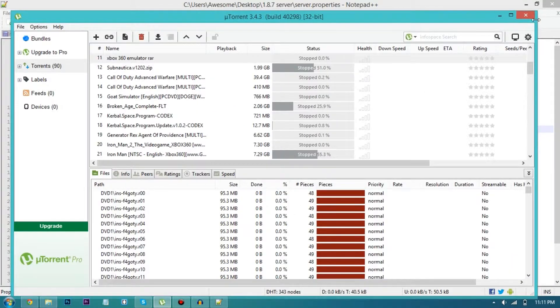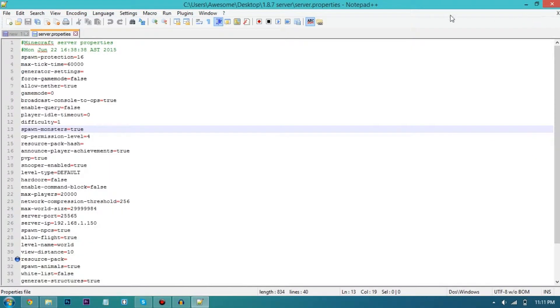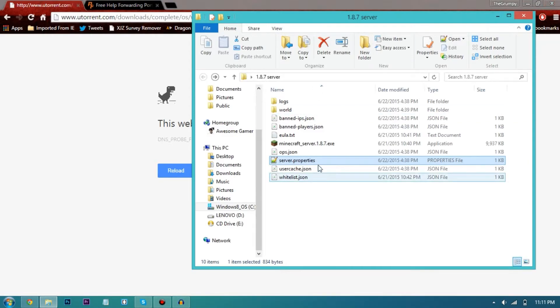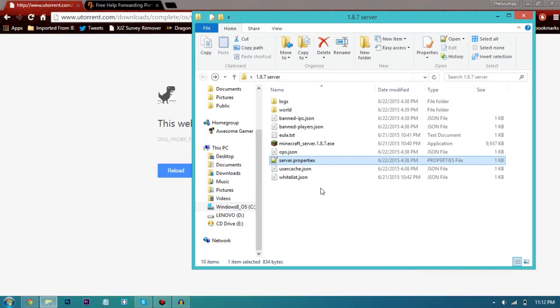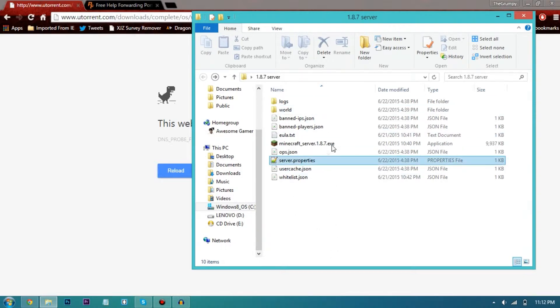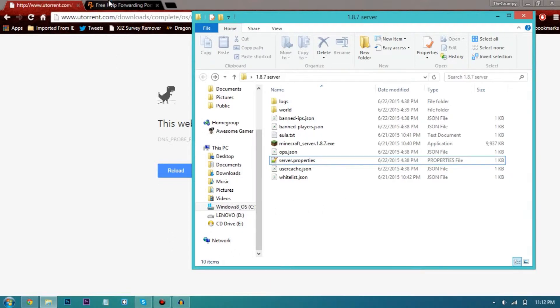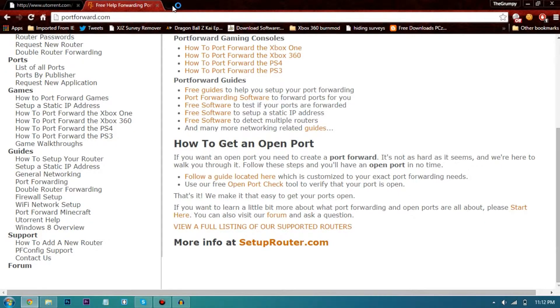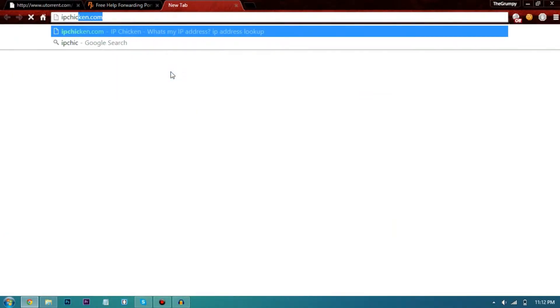Some people might say this is not forwarding port but it actually does work. So now you just have to close this uTorrent window and save your notepad++ or notepad file for the server properties file. If you don't know how to set up a server, there should be a pop-up somewhere here that will link to my previous video.